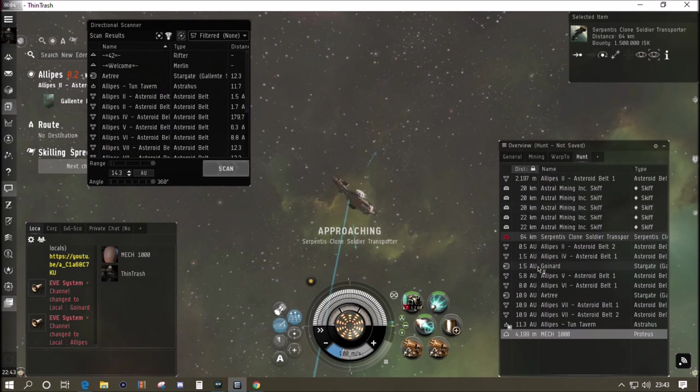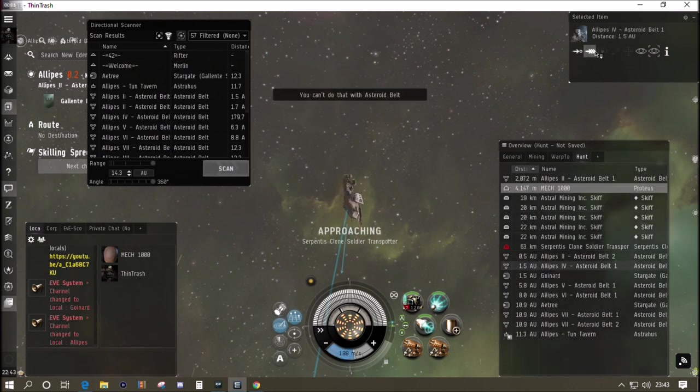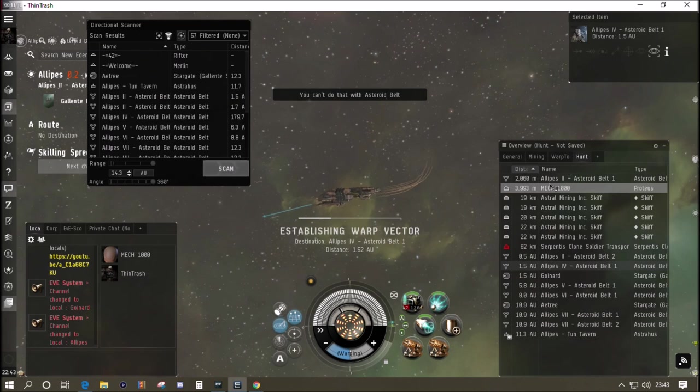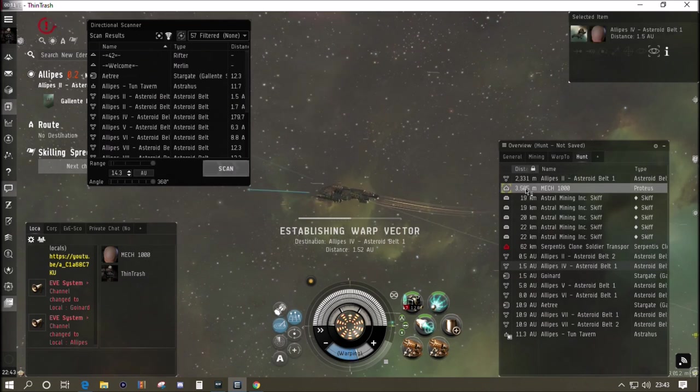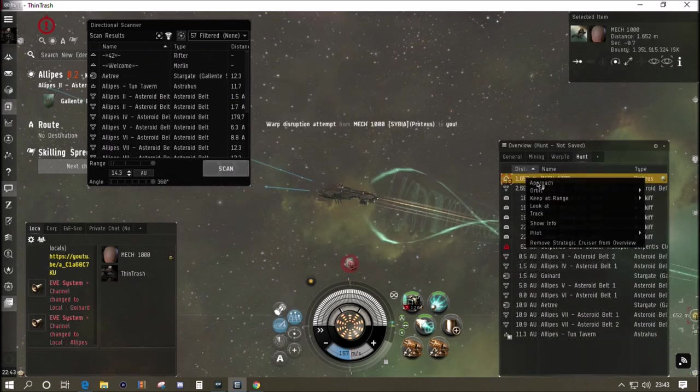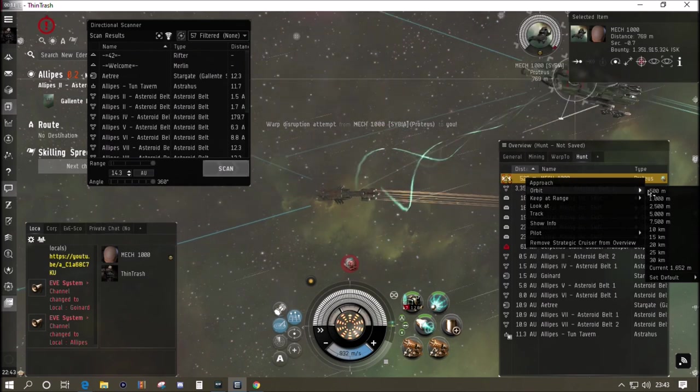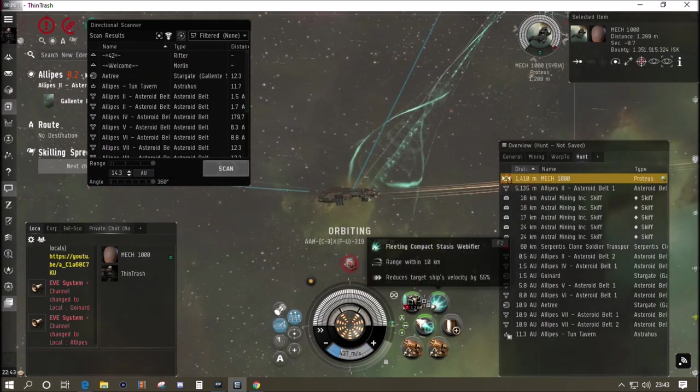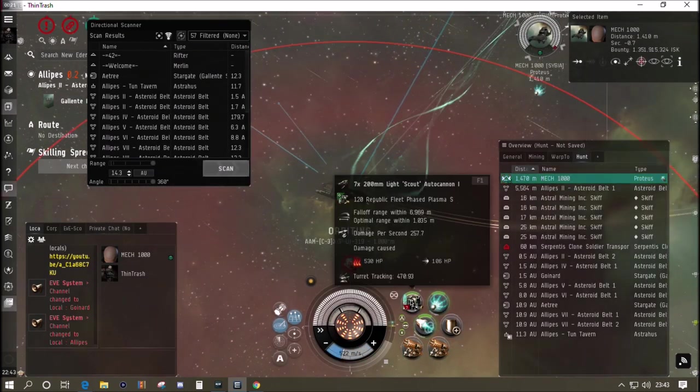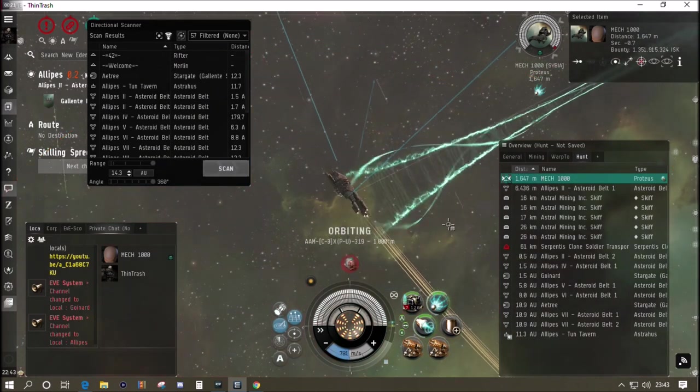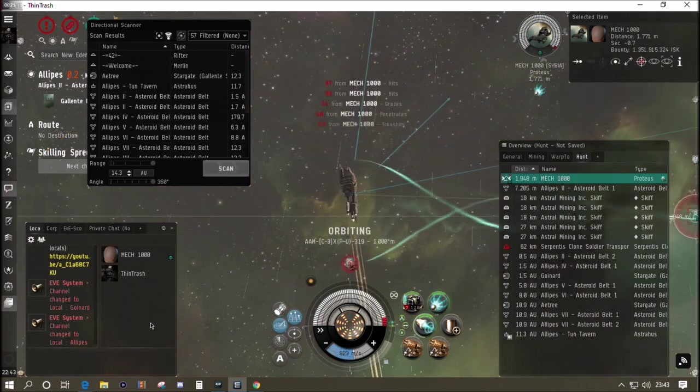A lot of the frigates and destroyers they drop the warp disruption field generators, they're pink modules, they're easy to spot, they're worth at least a million each. Or if you're an industrialist you might want to scrap them because they're actually worth more than that if you scrap them down to their parts if you've got a good reprocessing skill. We've landed on a belt here, we're trying to get away but there's a Proteus.